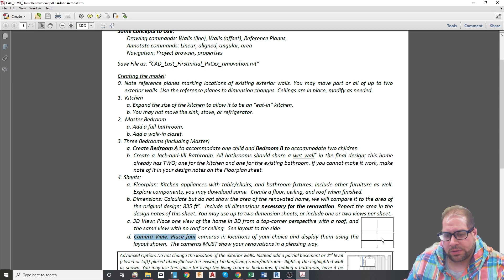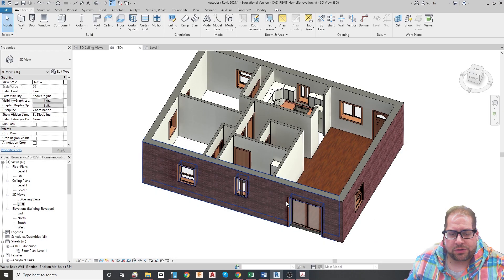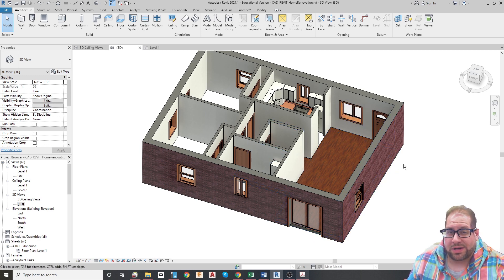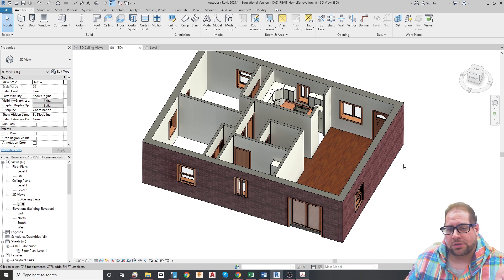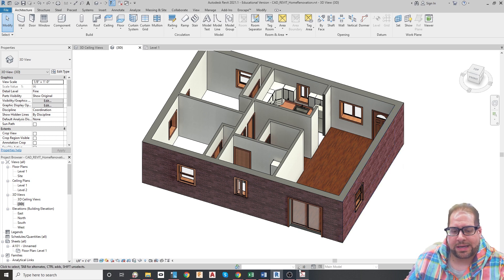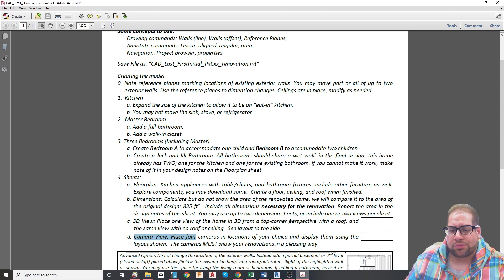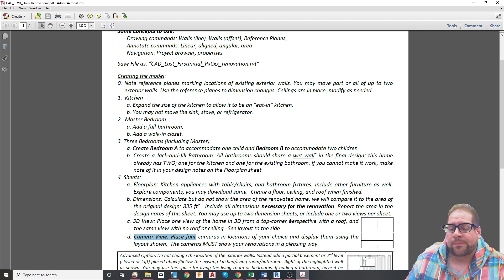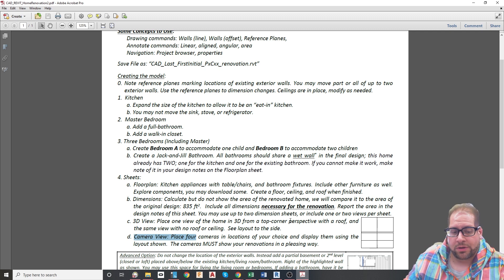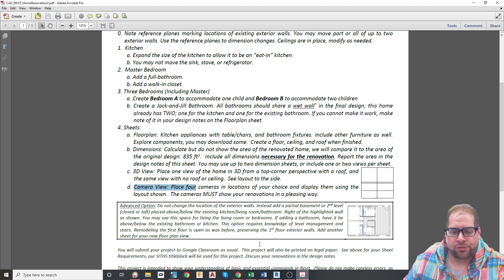Sheet D will be a camera view sheet. You will split that sheet into quadrants on the paper and place four camera locations. You're going to learn how to use the camera command for this project, so place the cameras wisely to show off the major renovations. Use colored views — you can experiment with rendering if you'd like — but have those cameras demonstrating what your renovation really shines with.